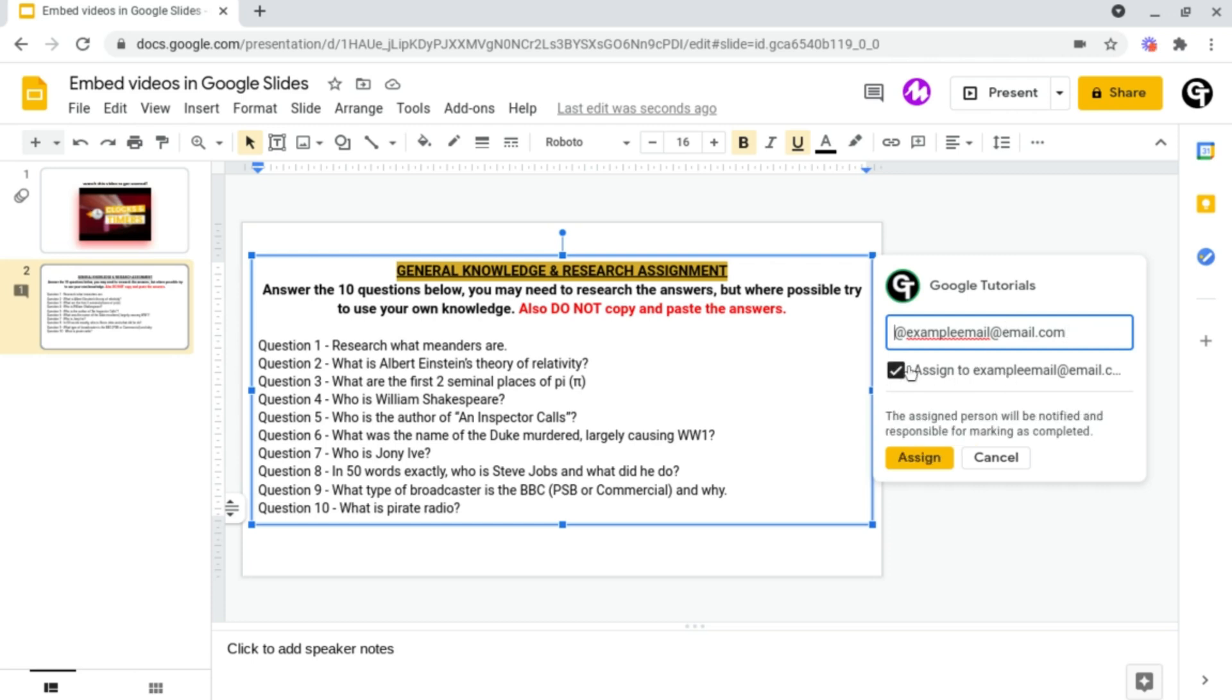Which basically will send an email notification to them. Consider this like a form of homework set for that person. And again you can post your comment as you did last time.